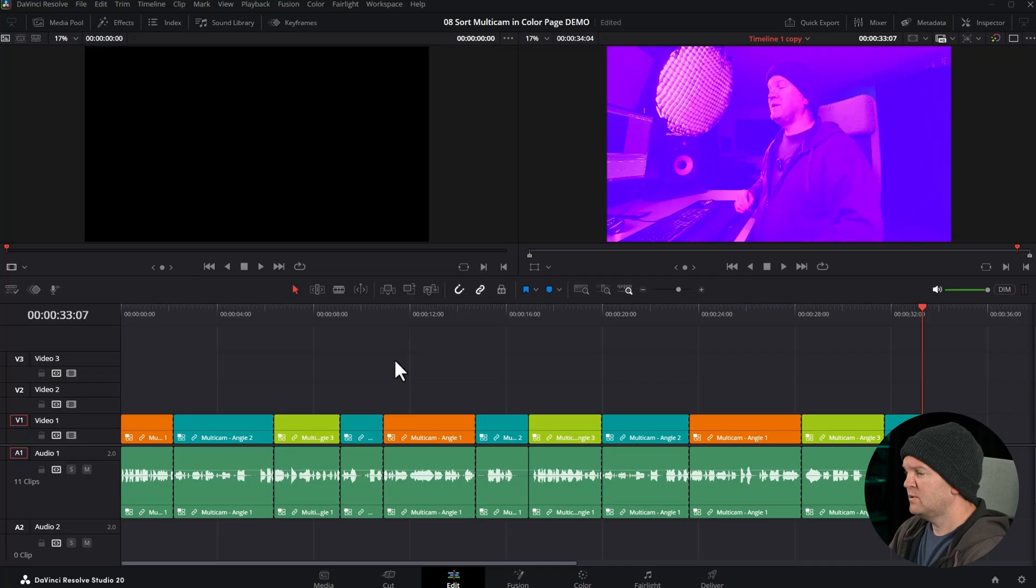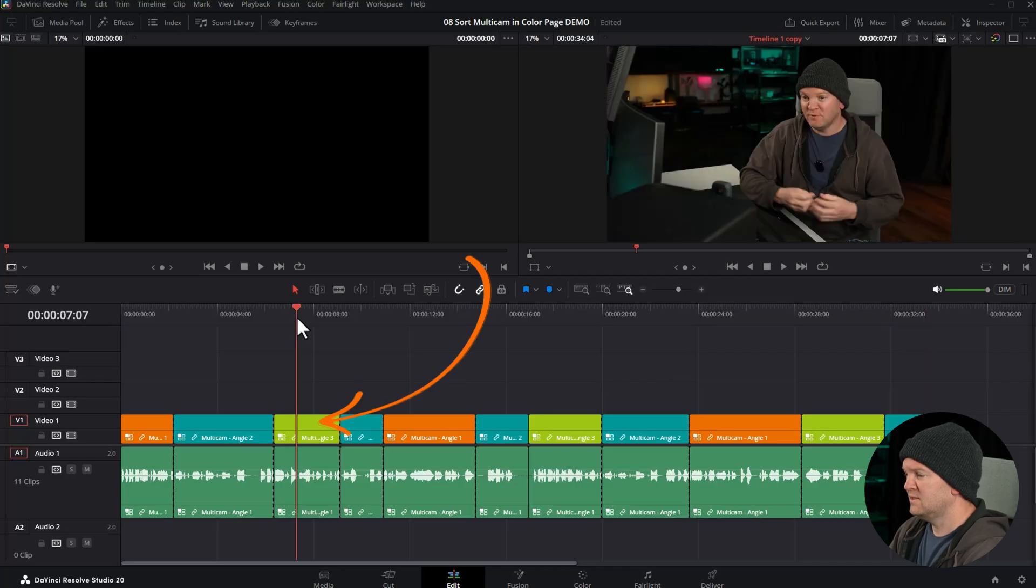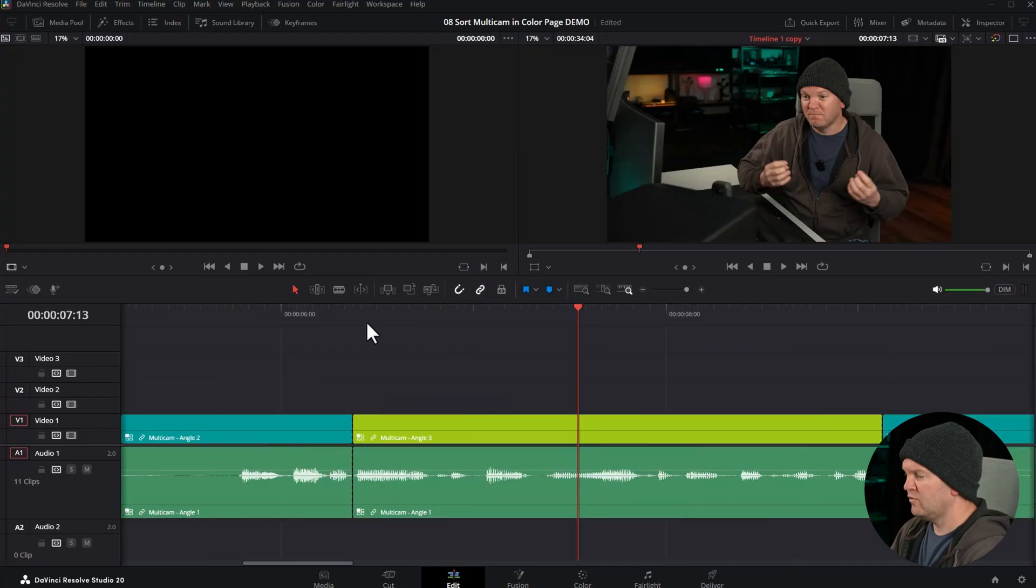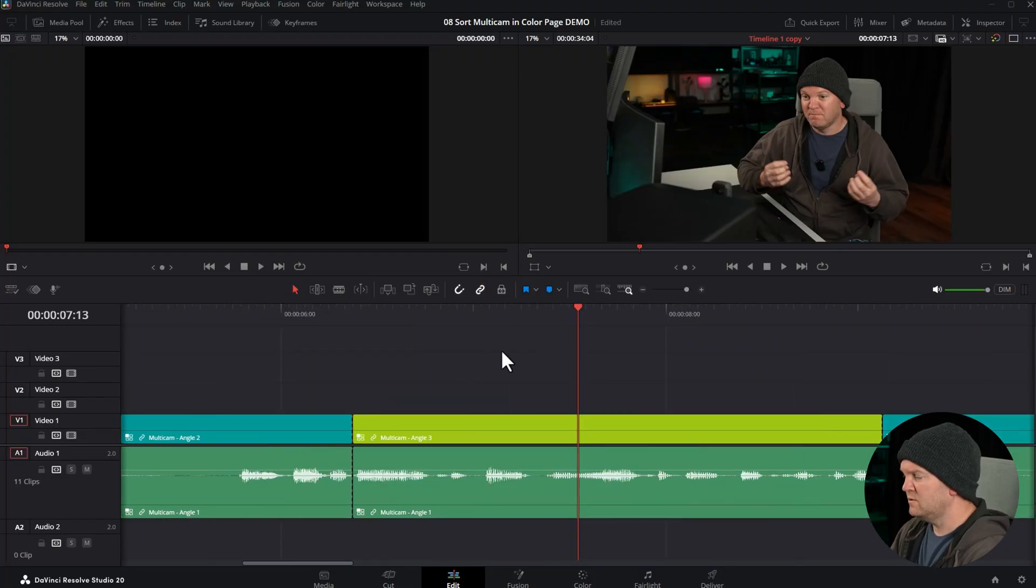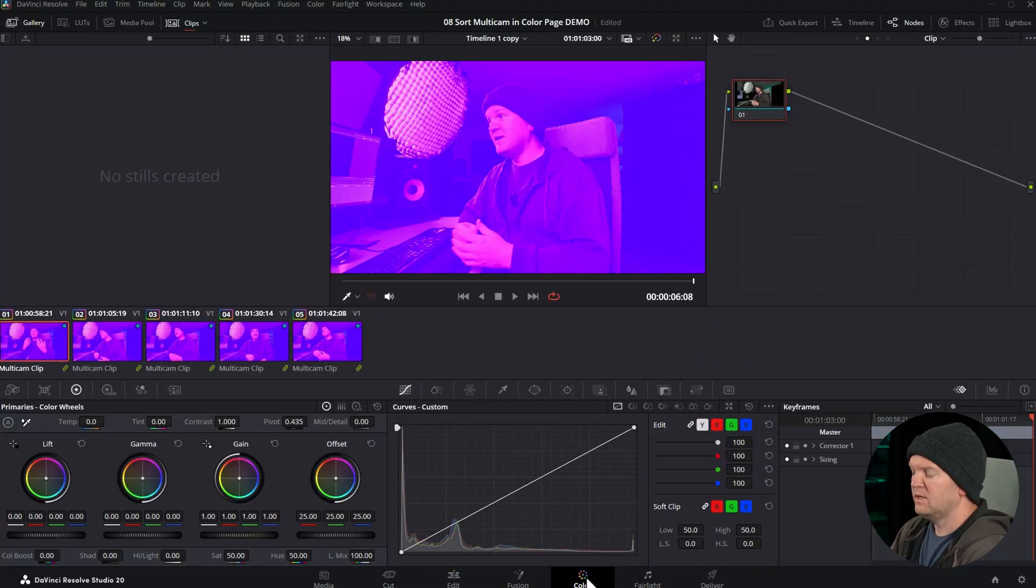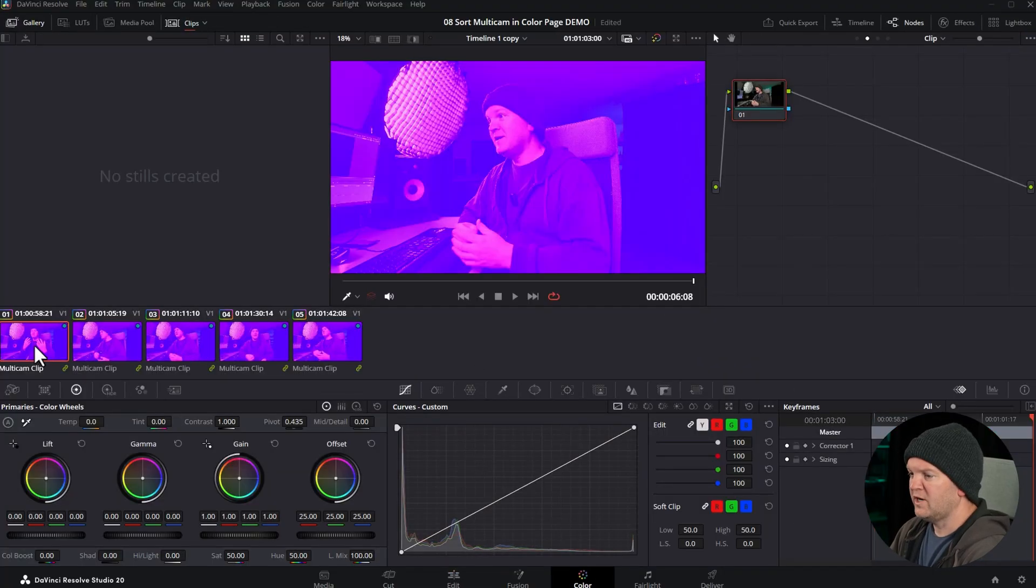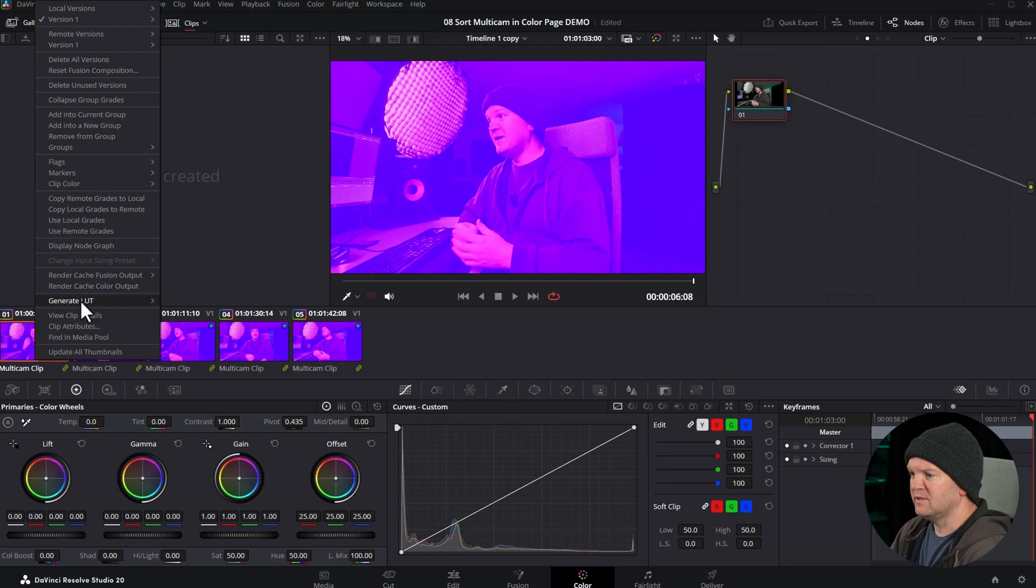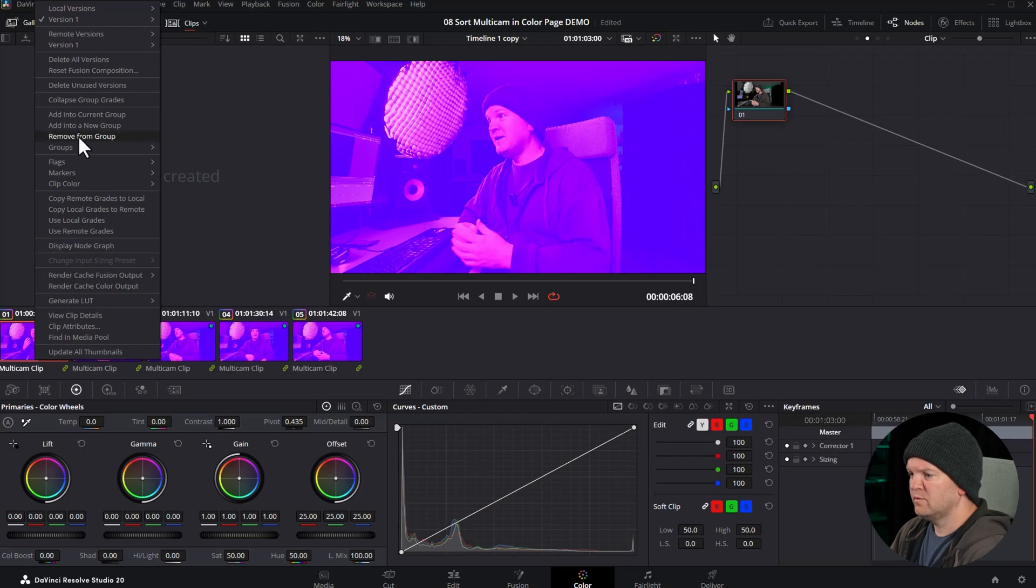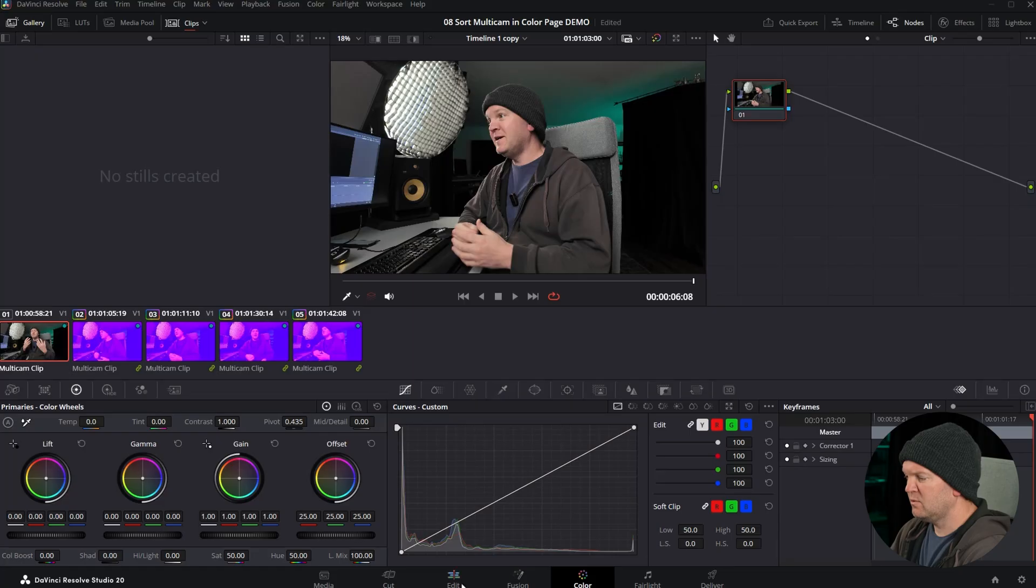Of course, you might want to change angles in the future, and I'll show you how to do that. Say we wanted to switch this camera angle from angle 3 to angle 2. You'd need to come to the color page, make sure that clip's selected. Right click on just that single clip, choose remove from group, which will also remove the color grade because it's no longer in that group.